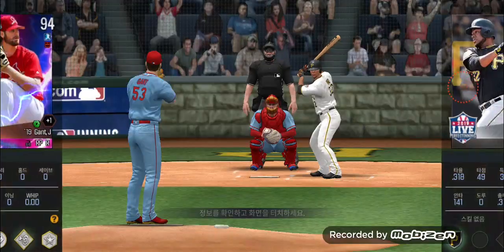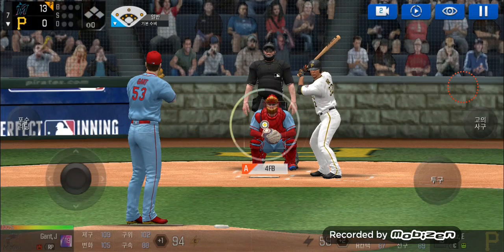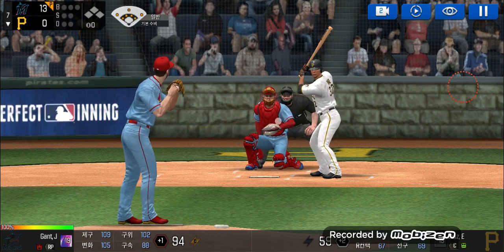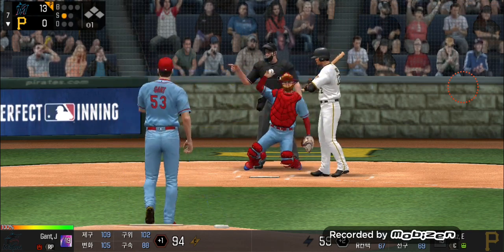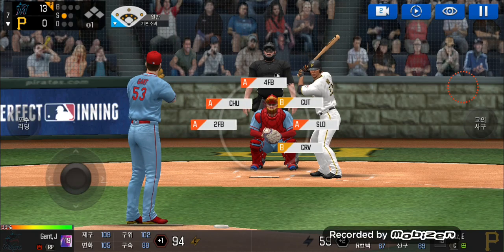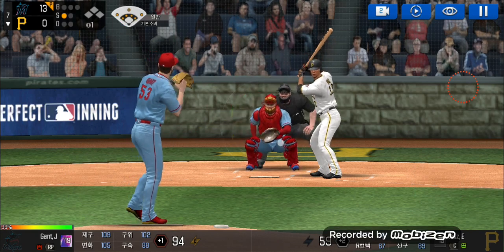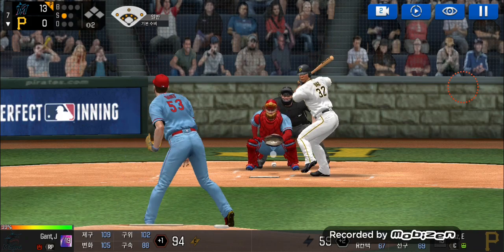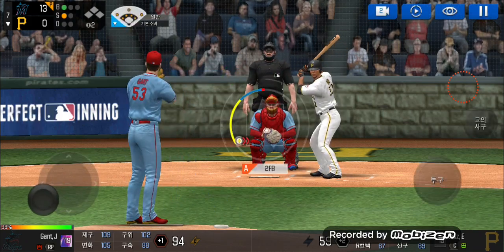Bringing in the relief pitcher. Here's the wind-up and the pitch. Called strike — strike one. He delivers. Takes the pitch for a ball outside. One ball and one strike.